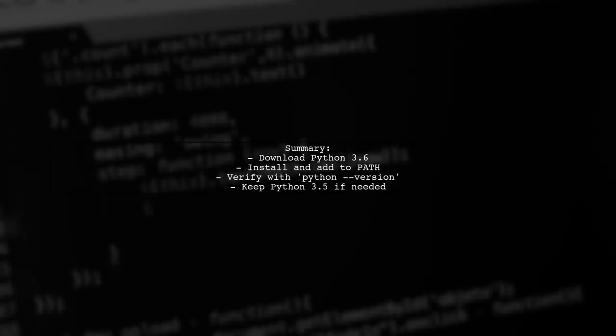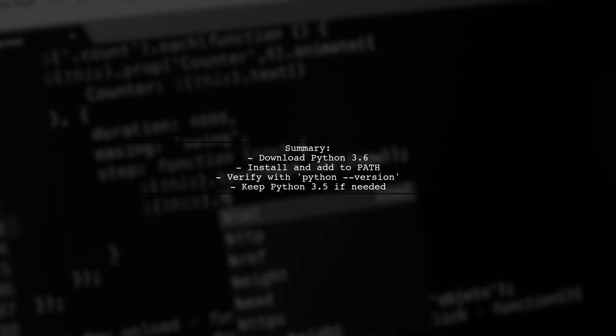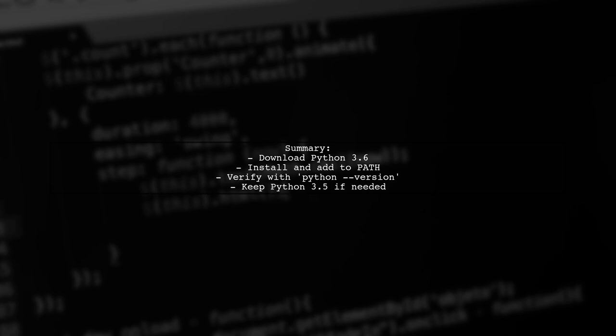In summary, download the installer for Python 3.6, run it while adding it to your path, and verify the installation. You don't need to uninstall Python 3.5.